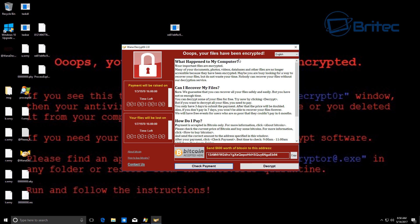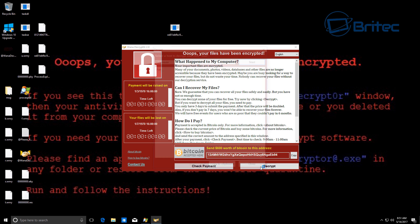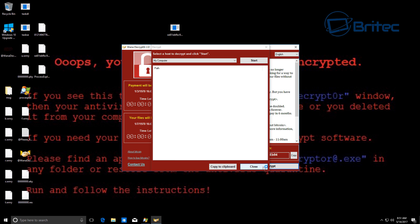And you can see here decryptor, you have to pay $600 worth of bitcoin to decrypt your files. And if you don't pay within three days, if you don't submit a payment within three days the price will double. So it's pretty nasty stuff.